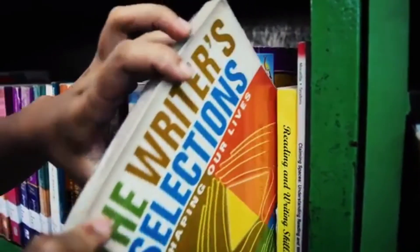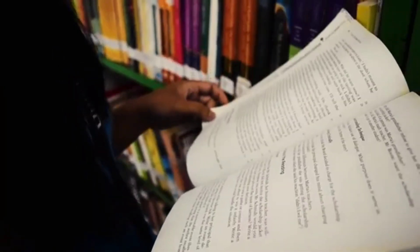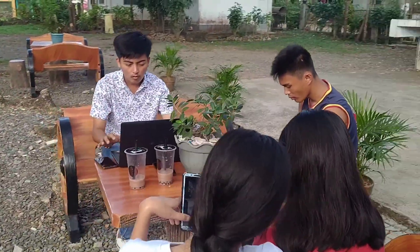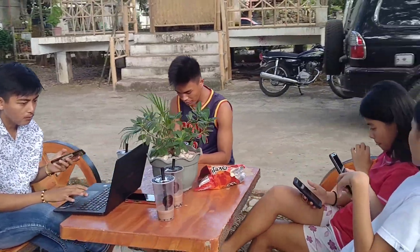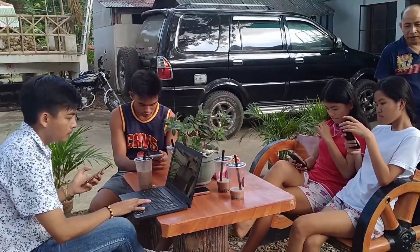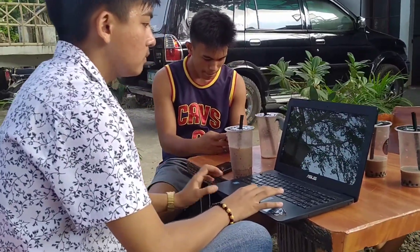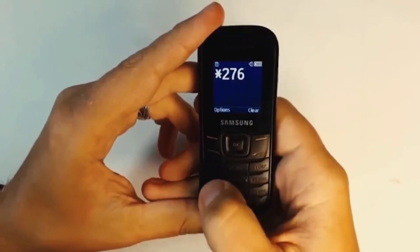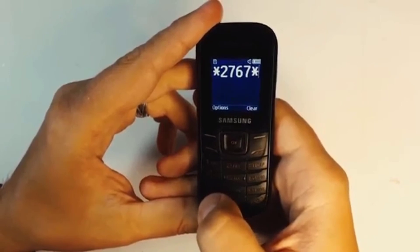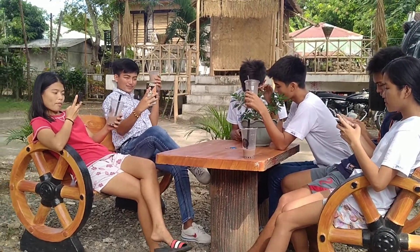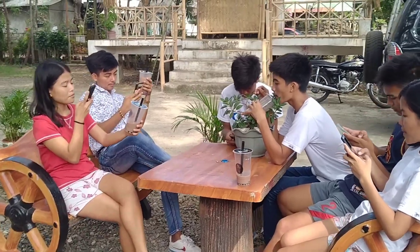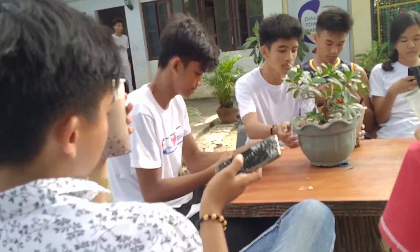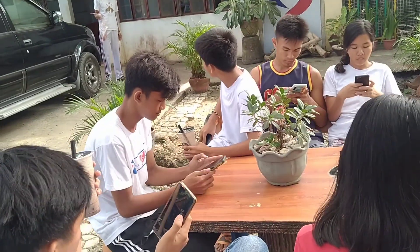Fourth, before, people had to go to the library to search and read books. Now, we can easily search online and even download electronic books. And lastly, people before were already happy and contented when they had a keypad cell phone. But now, almost all of us desire to have the latest edition of a smartphone.